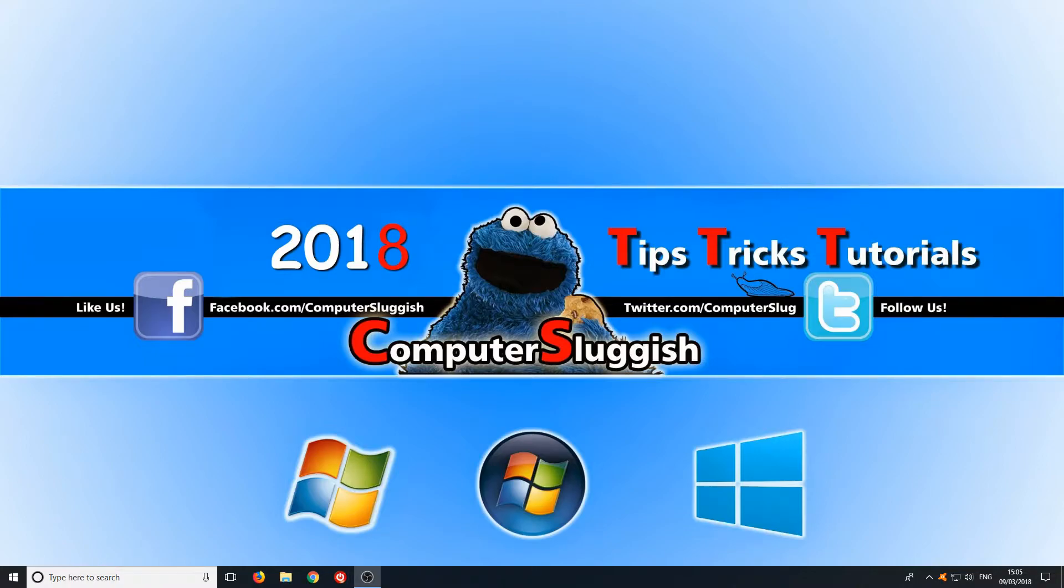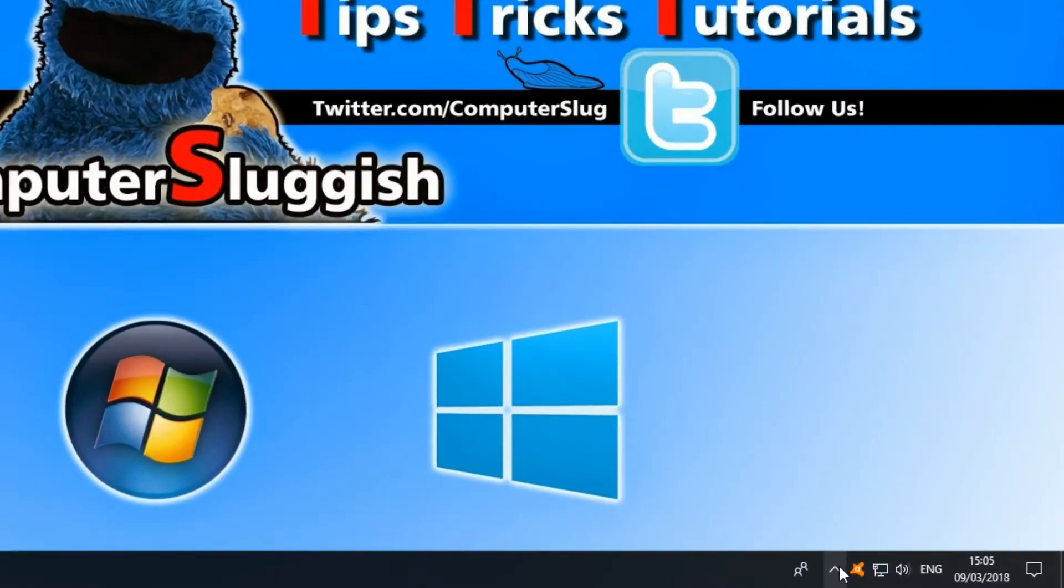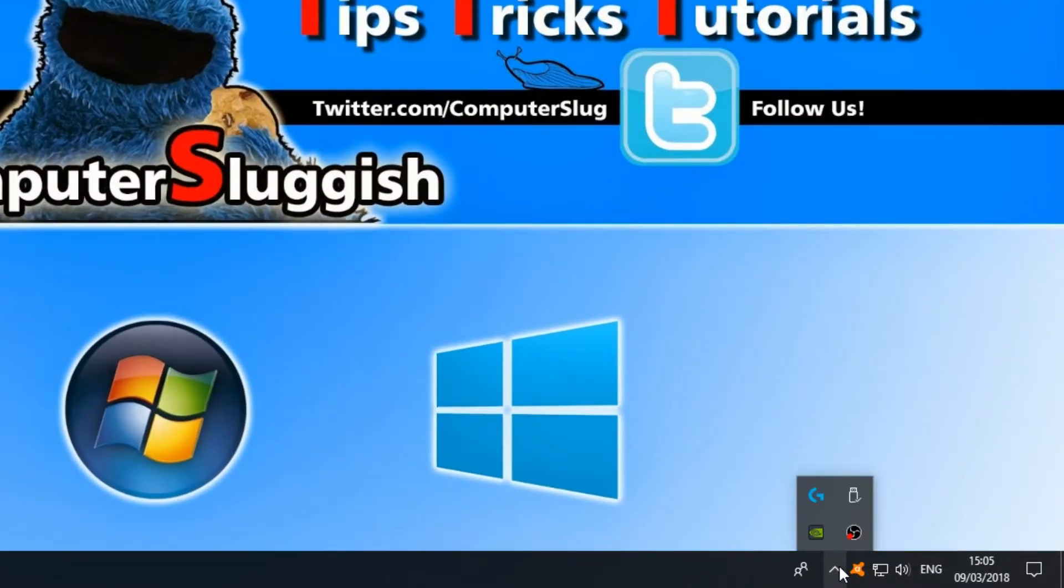Well this is actually really easy to do. All you need to do is go down to the bottom right hand corner of your screen and just click on the little up arrow.